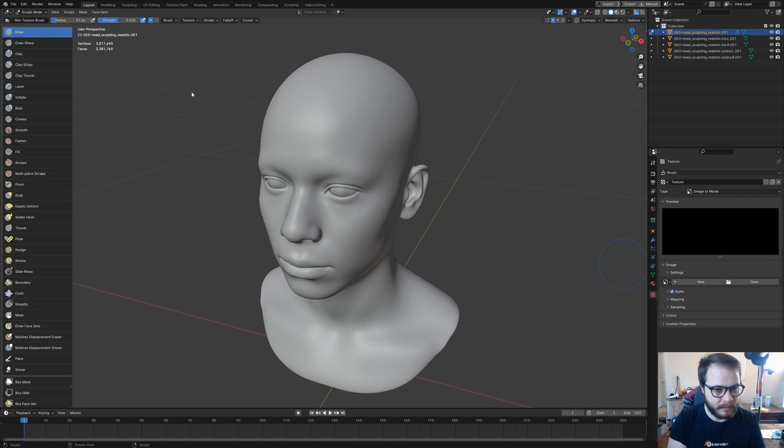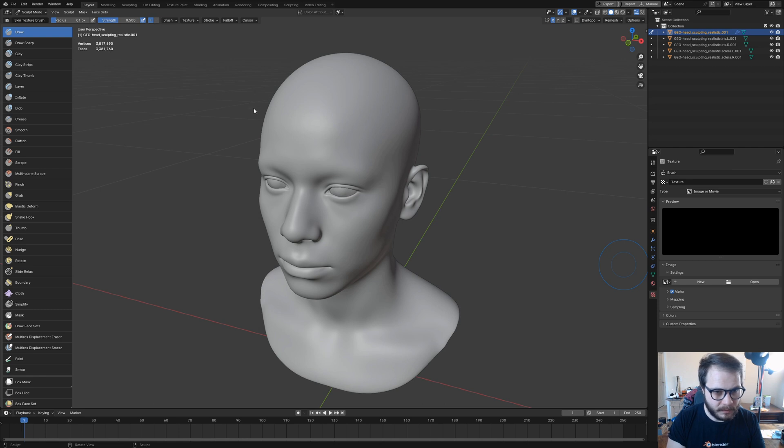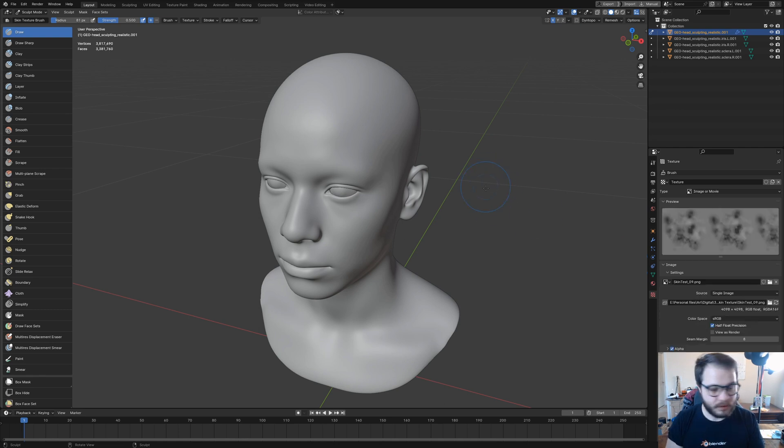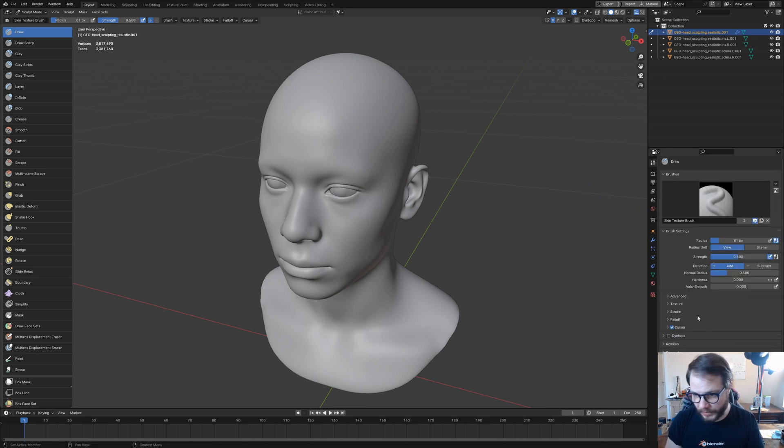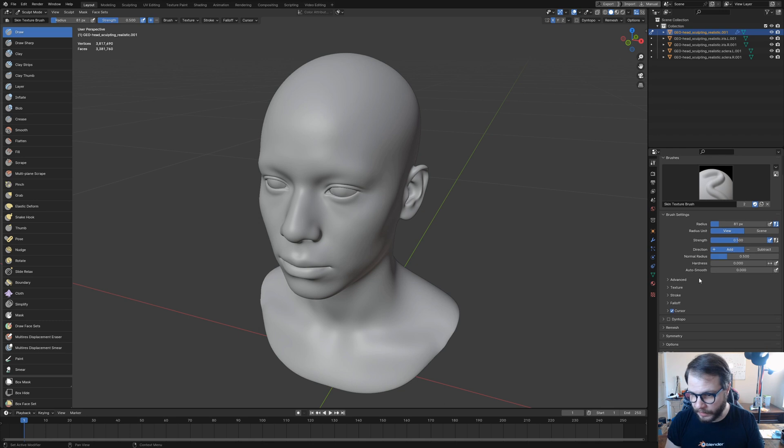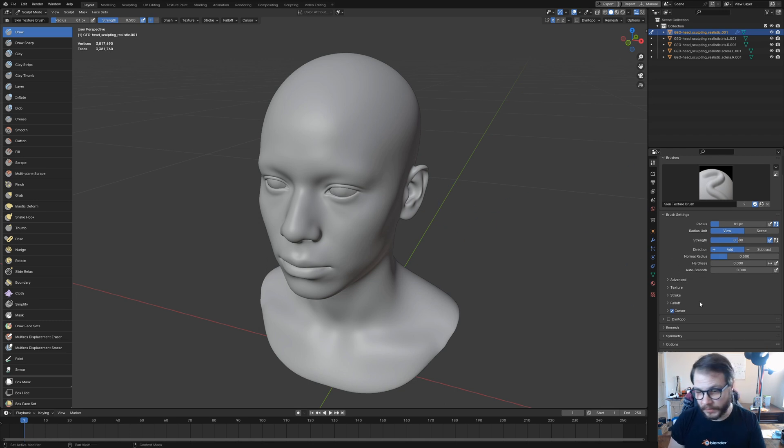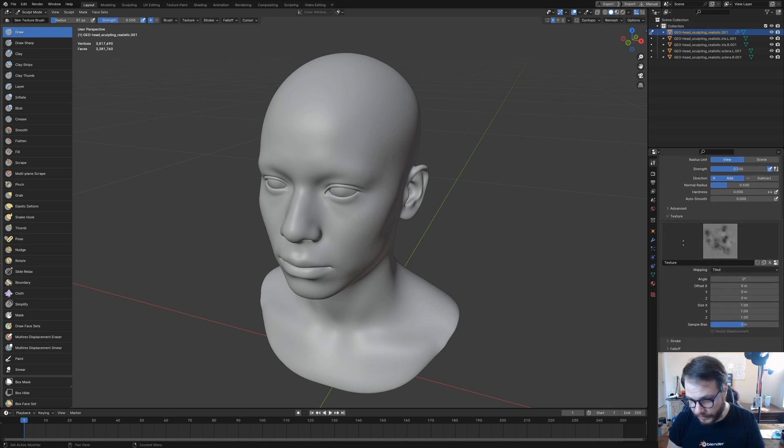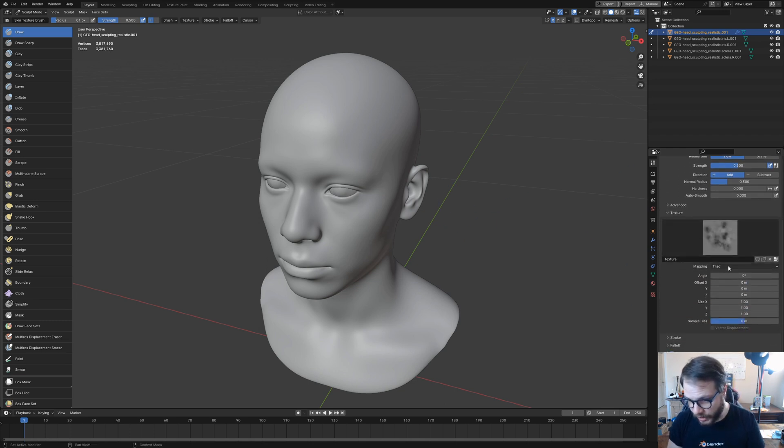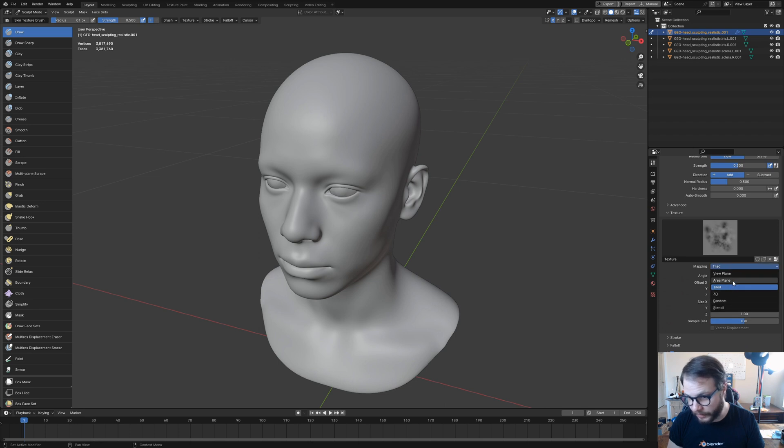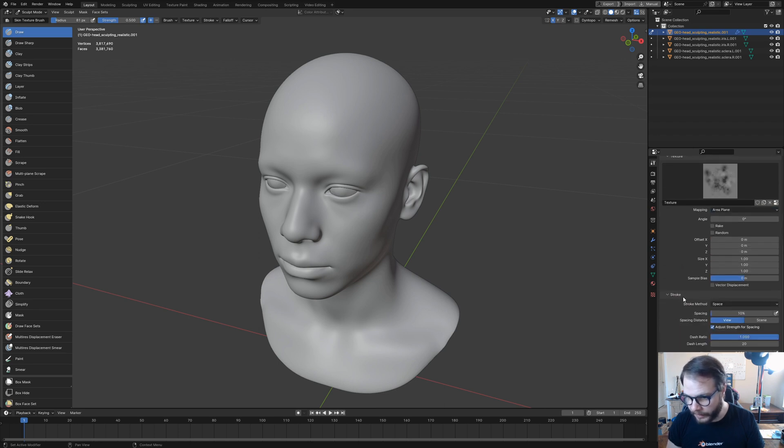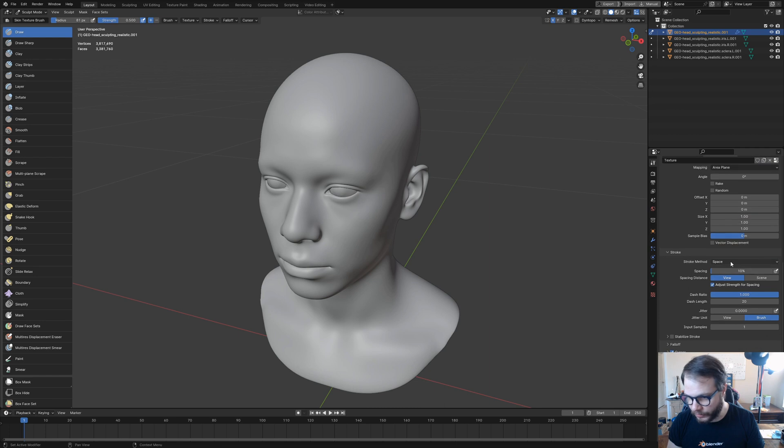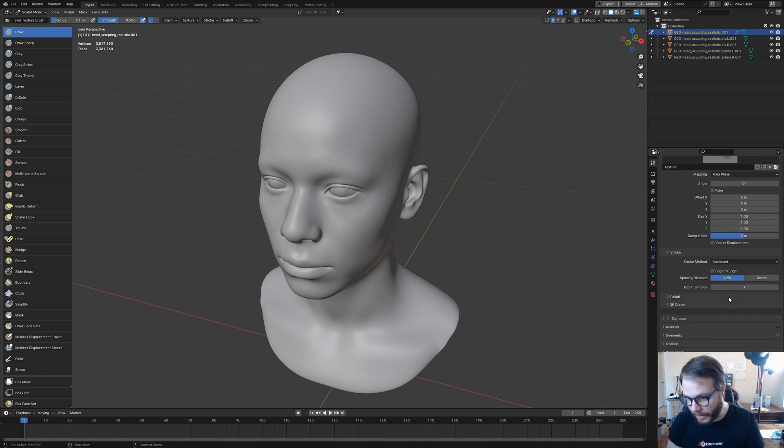I have that right here. I'm going to select that, open image, and there it is. Coming back up here to tool, there's just a few settings we need to change in order to get this to work. Right here under texture, we want to change mapping to area plane. And right here under stroke, we want to change that to anchored.